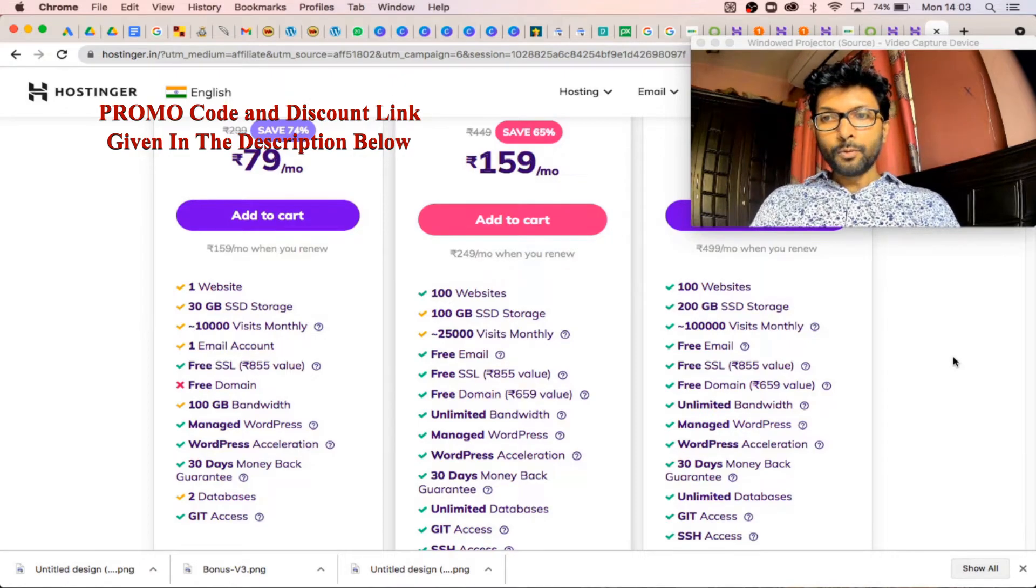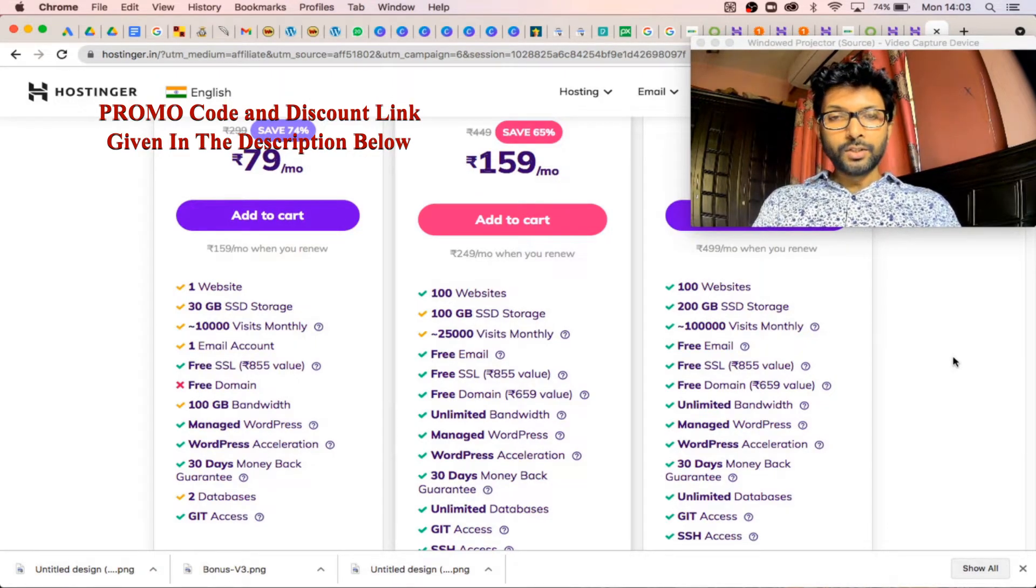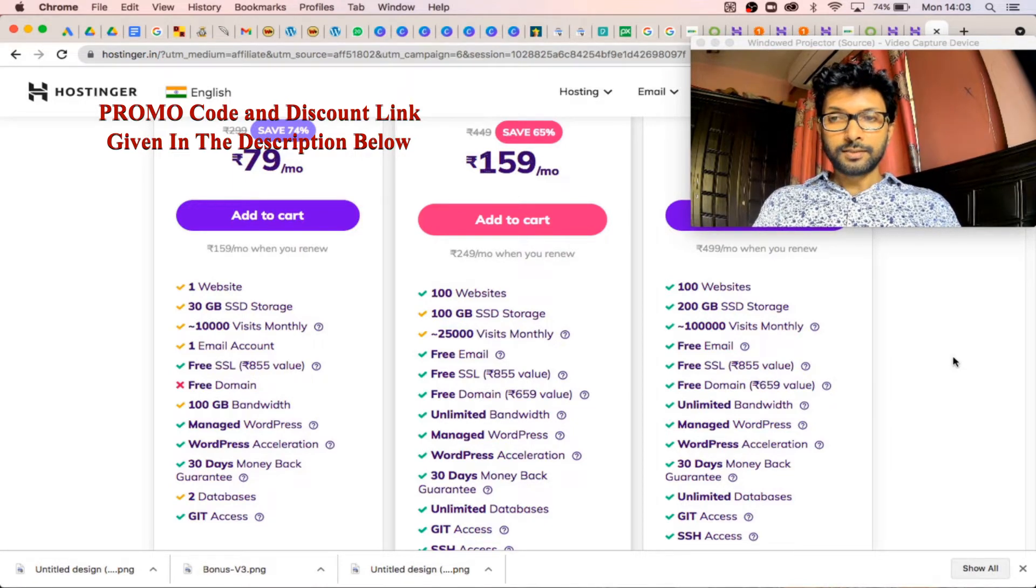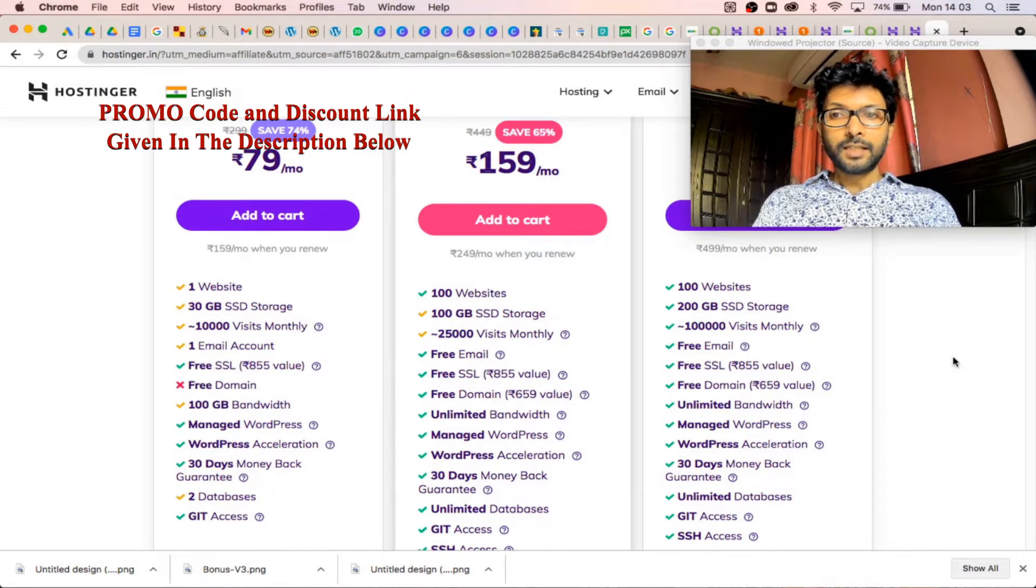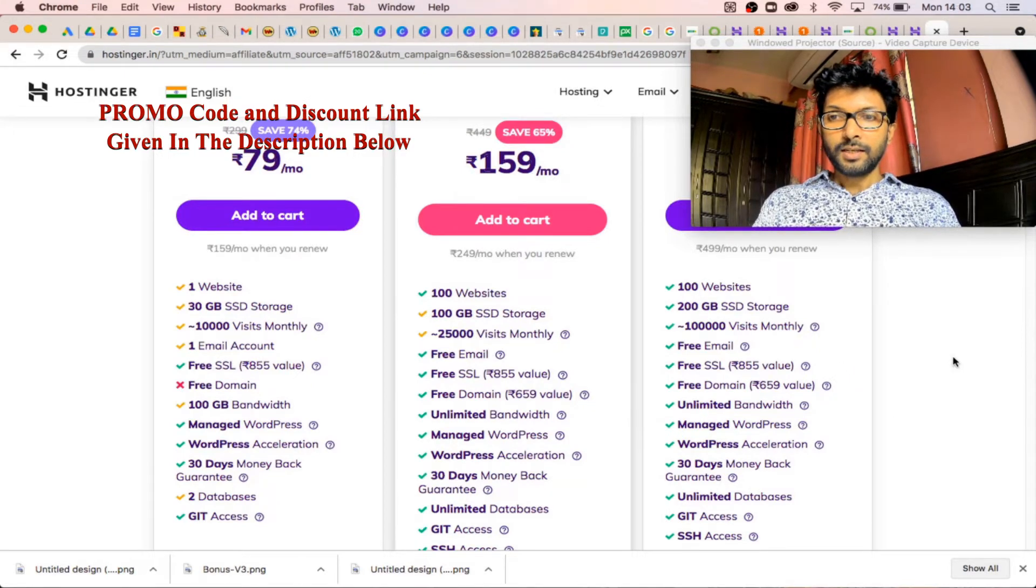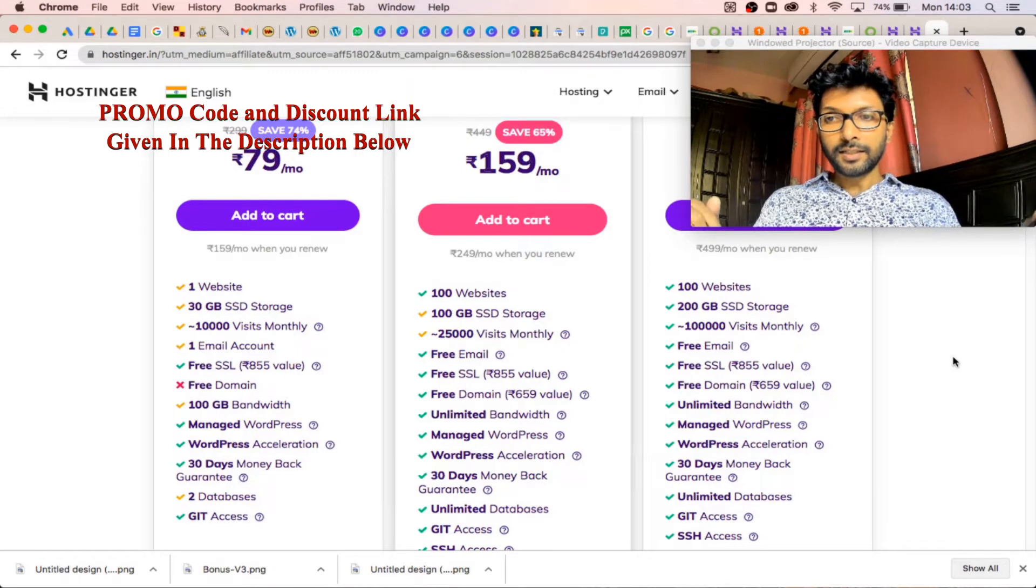Hostinger is a web hosting service that is absolutely good for newbies. If you want to start a new blog or website, then Hostinger is the best. I have given a discounted link in the description below.